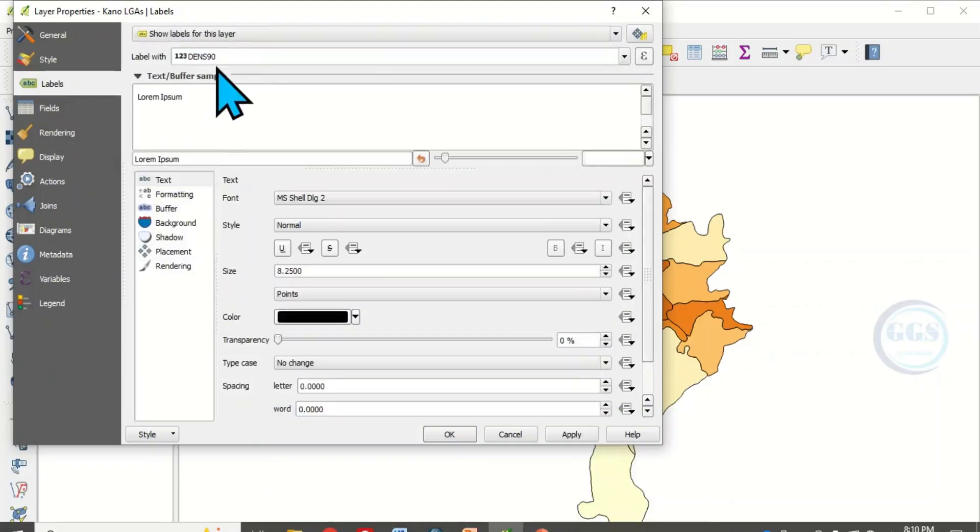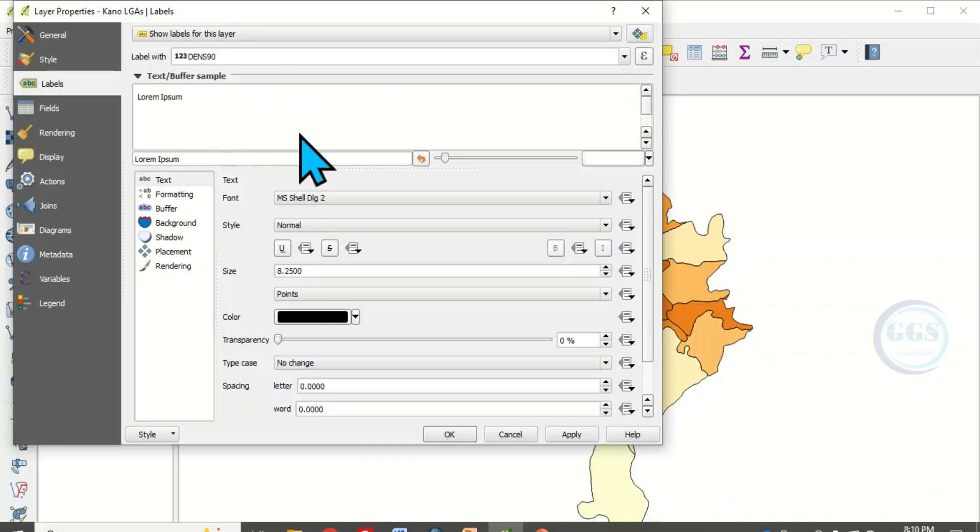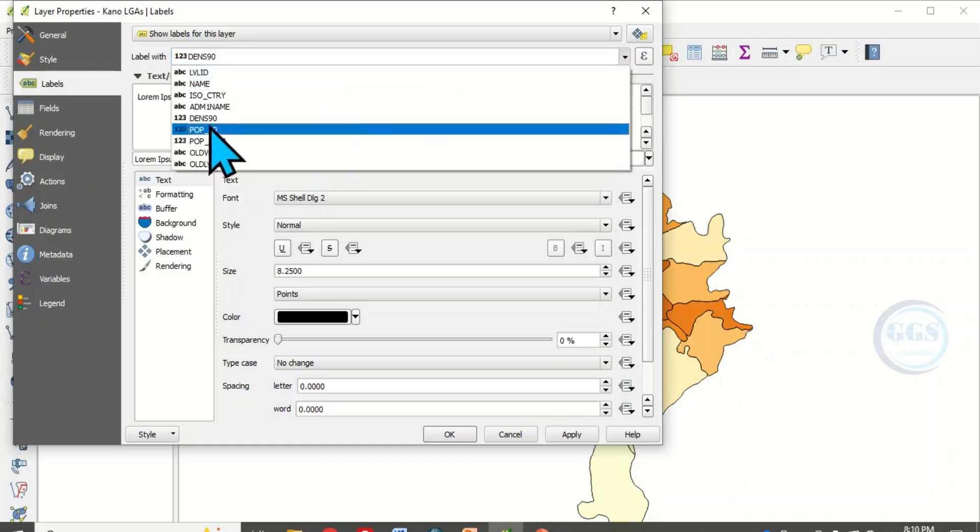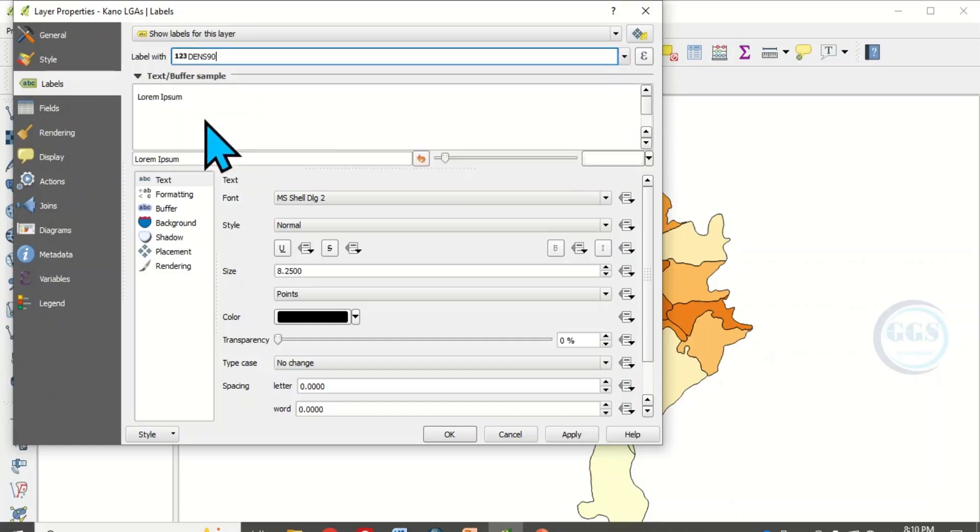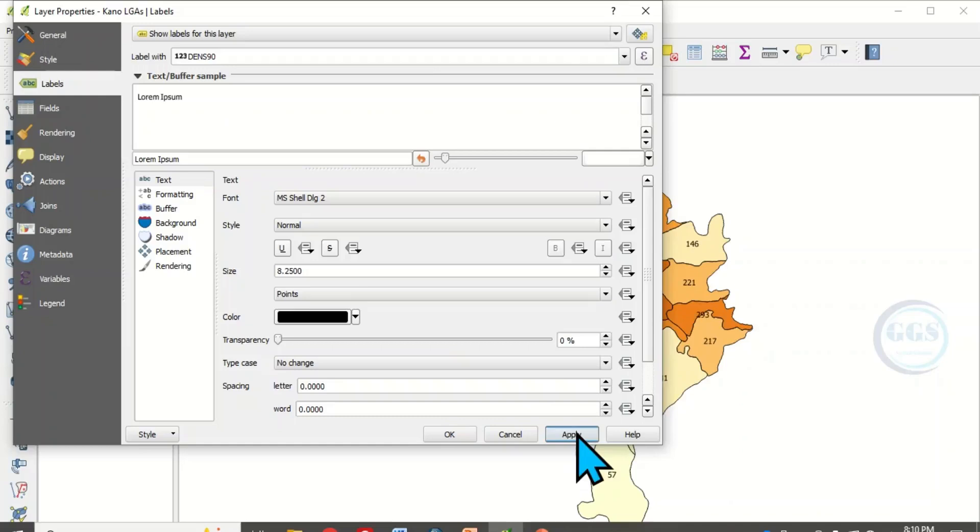Then the column you want to use to label is the same thing as the one we use to categorize, which is population density. Then click on apply to see what you have done. Click OK.